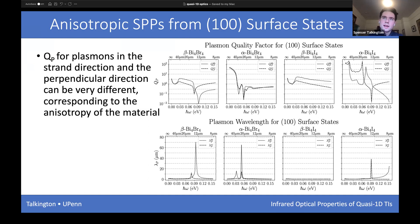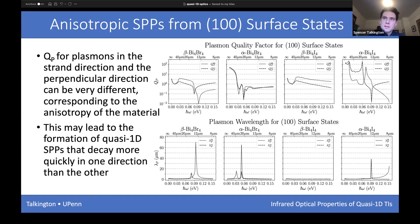The absolute values of these quality factors are relatively low — other plasmons can be of order 10², while here we see 10⁰ to 10¹ — which would be limiting for technological applications. The deep dips and peaks correspond to van Hove singularities of these materials. The difference in quality factors might mean that a surface plasmon polariton decays in the direction perpendicular to the strand but is preserved along the strand, potentially forming quasi-1D surface plasmon polaritons.